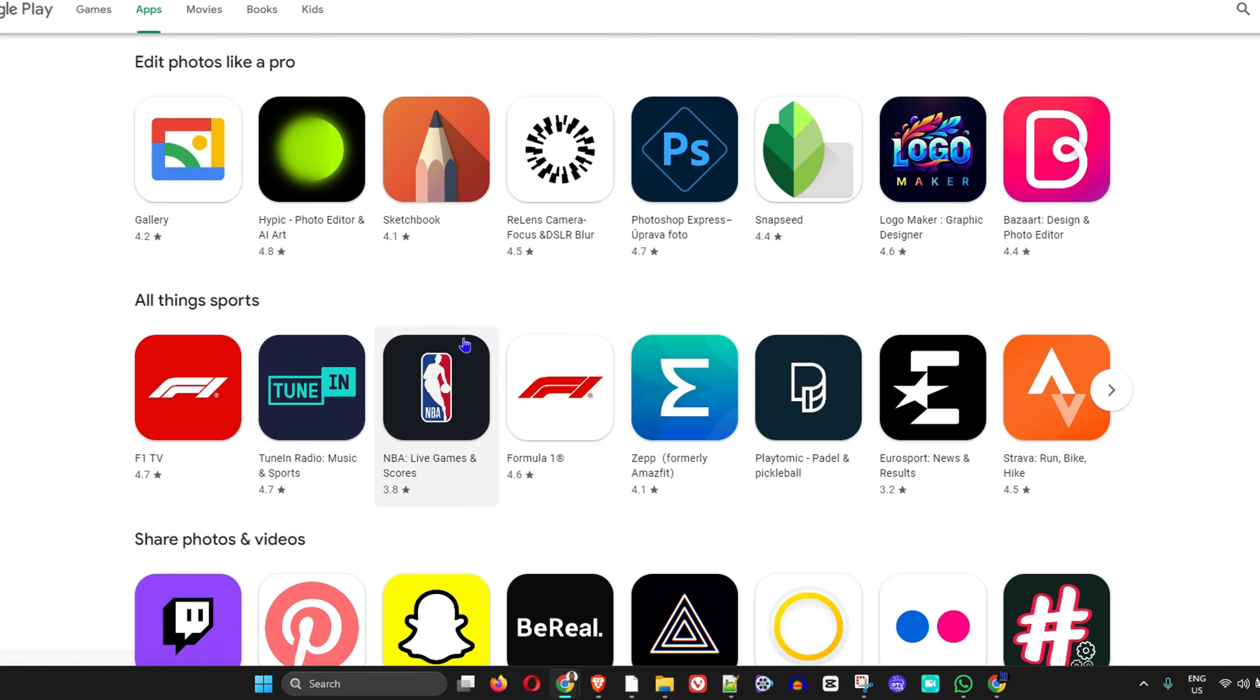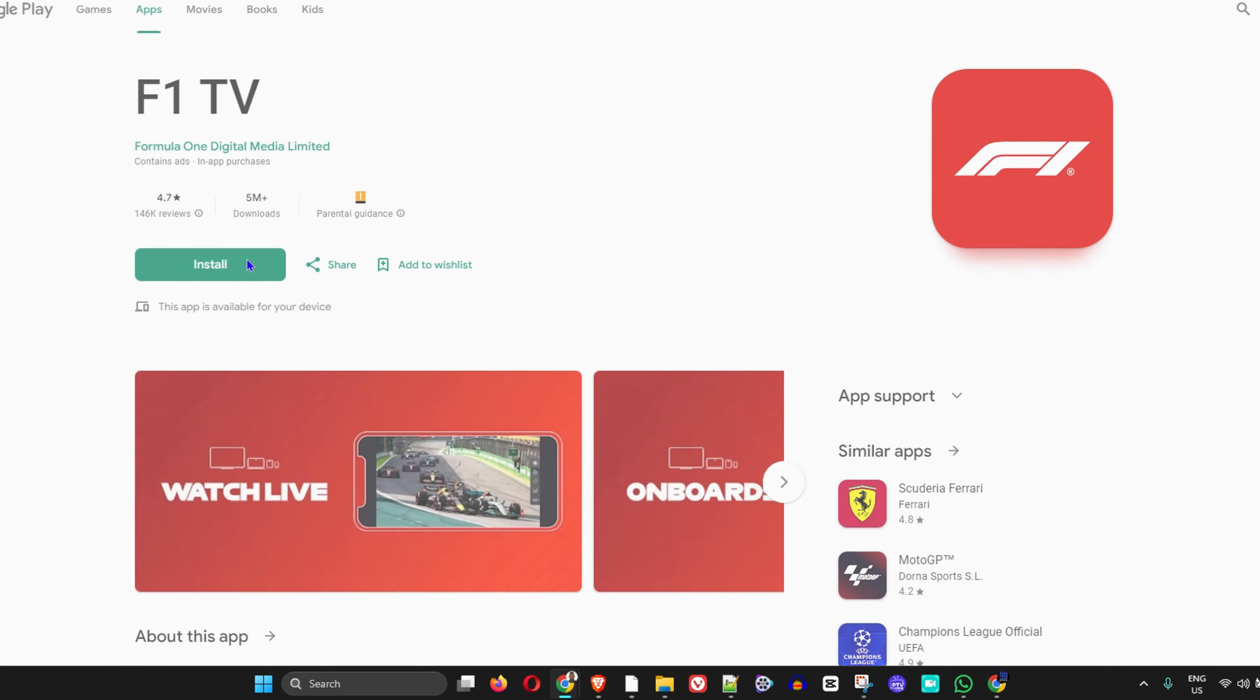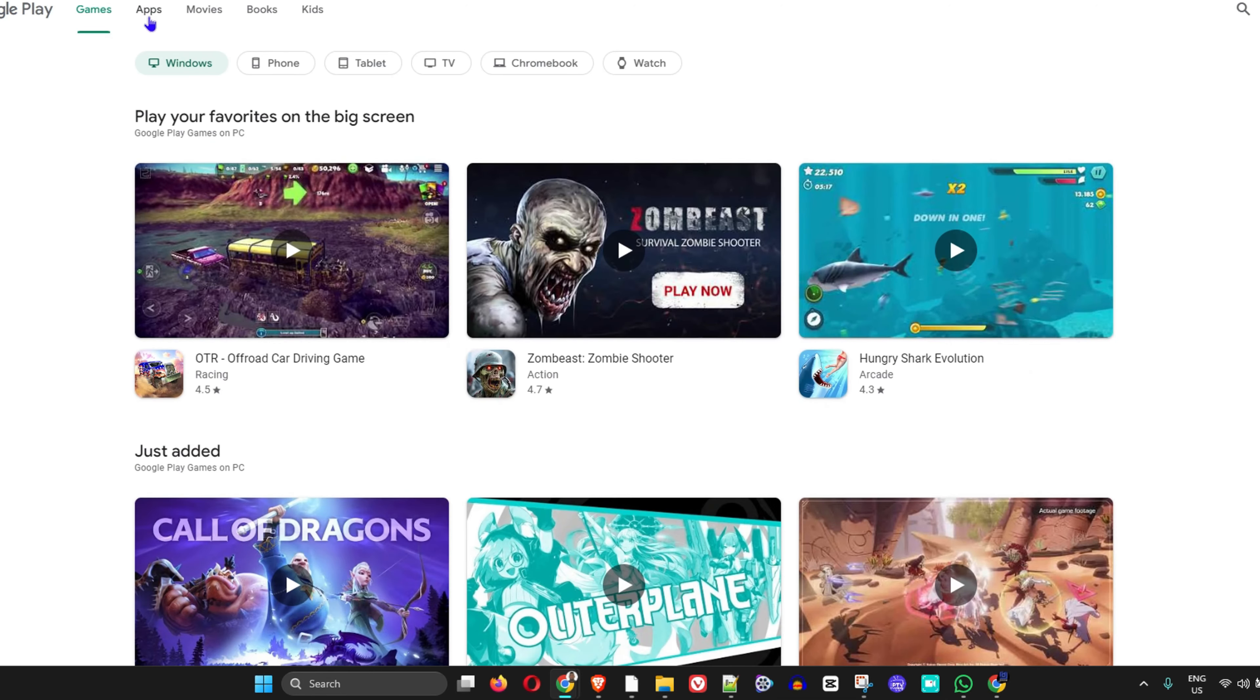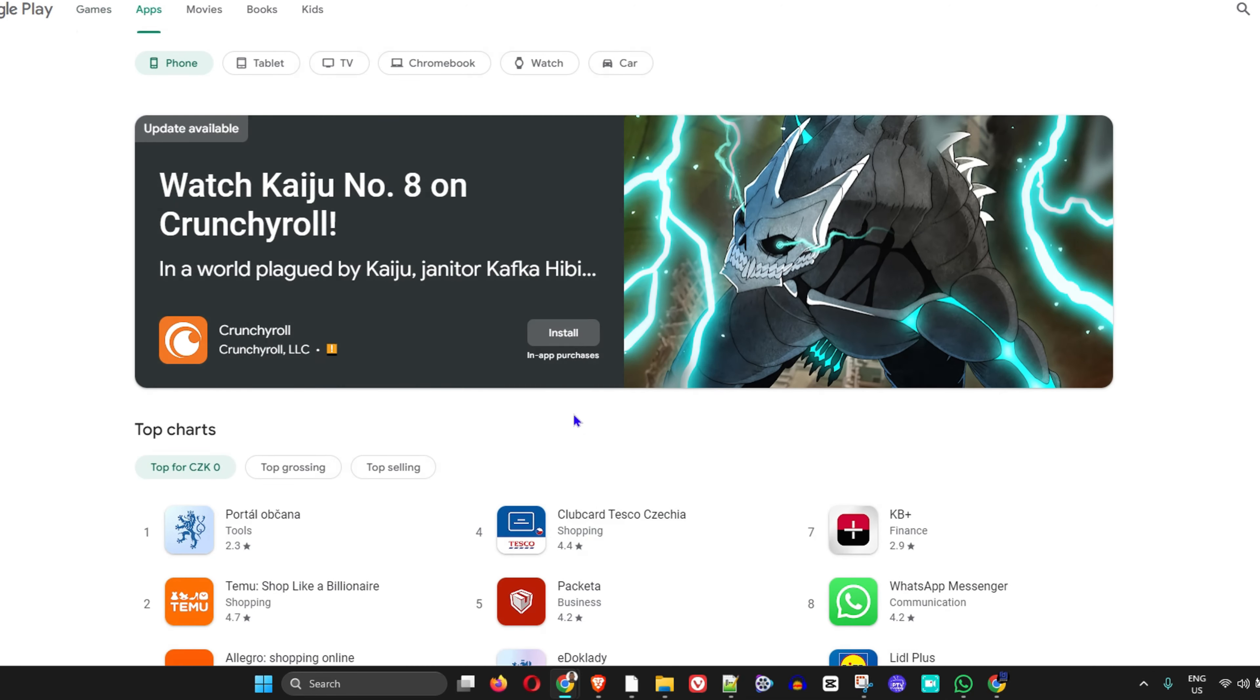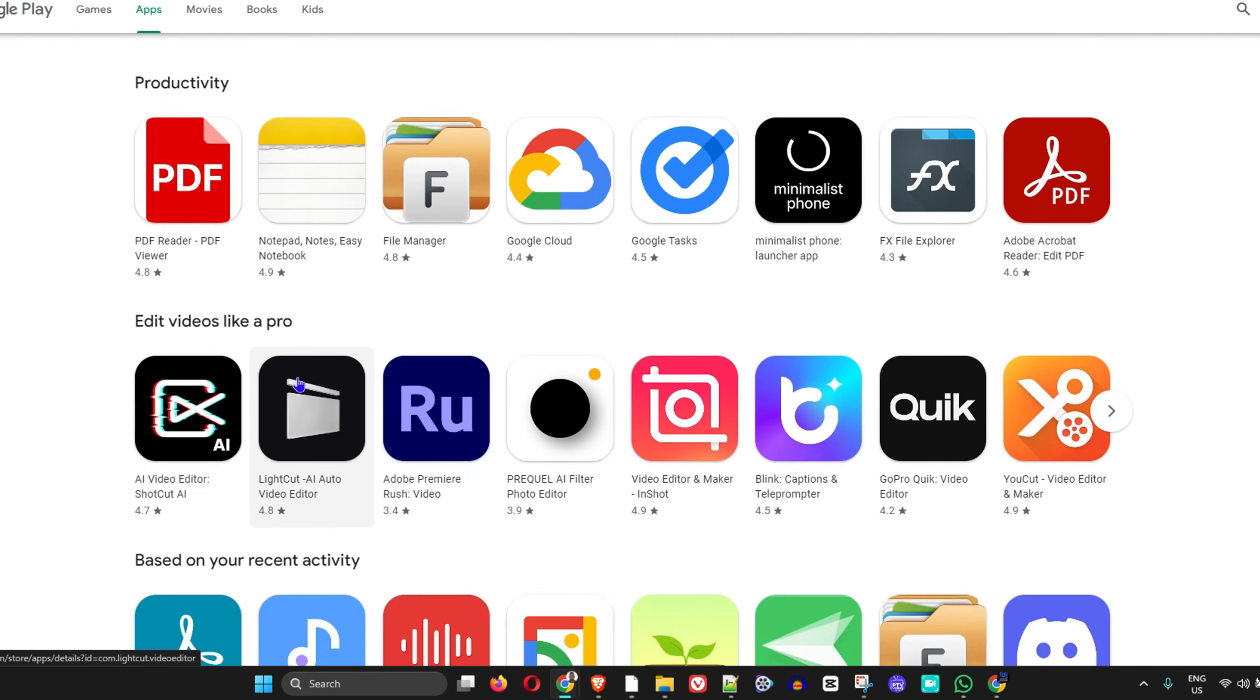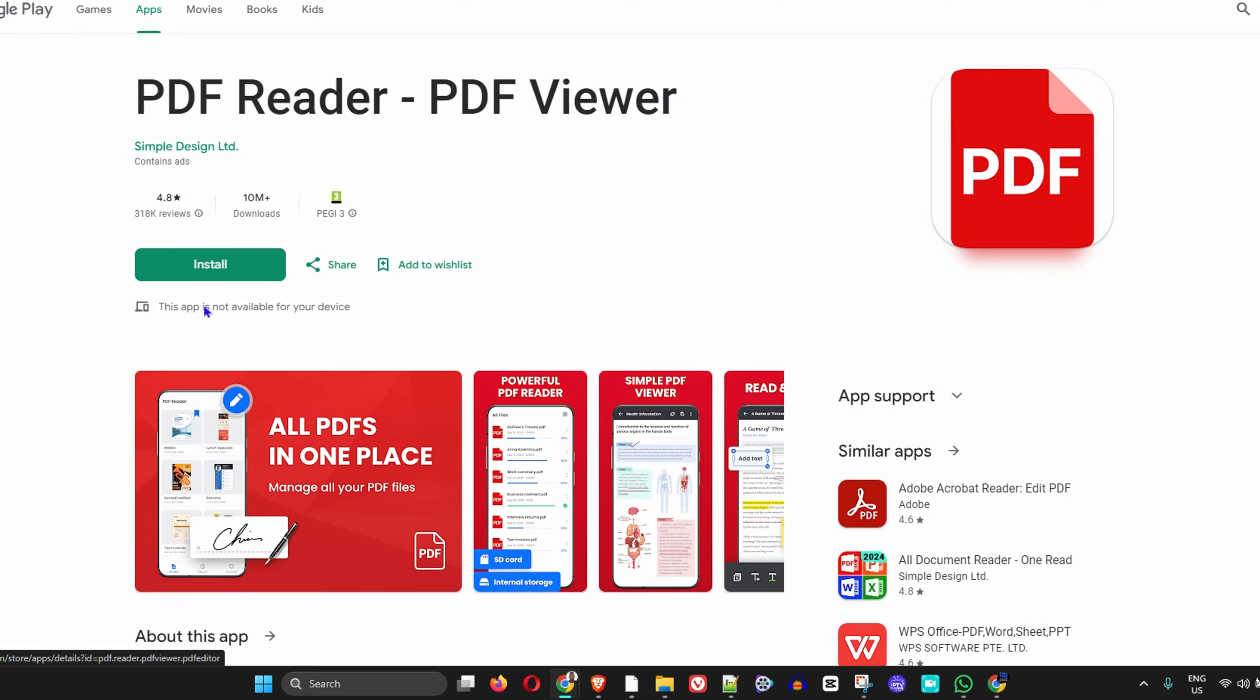If you click on any application, you'll be able to install it. Now, in case you come to your apps and you're trying to install any application and you realize you have the error message that this application is not available on your device, all you need to do to fix this issue...